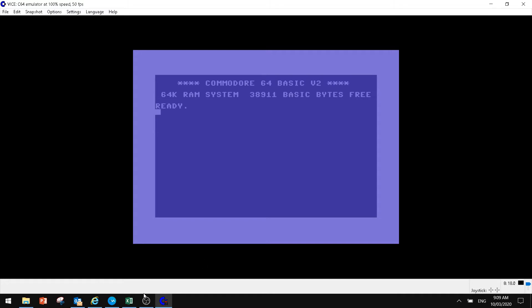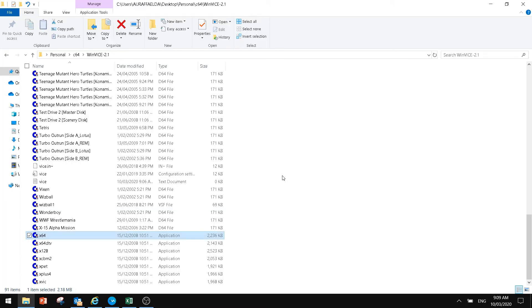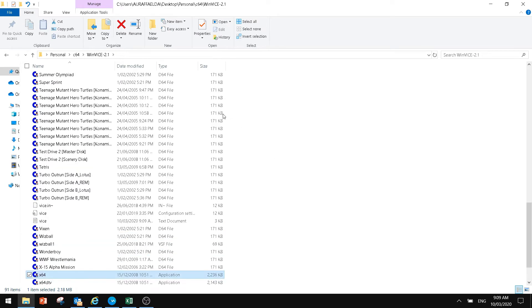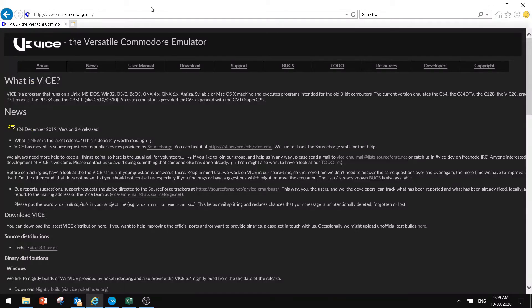Now the next thing you want to do is, I'll just turn this off for a second. In terms of finding games, you want to look for .d64 files. There's a number of places you can find these.